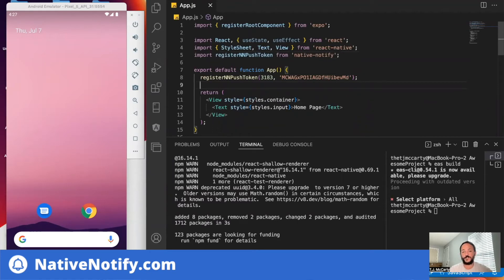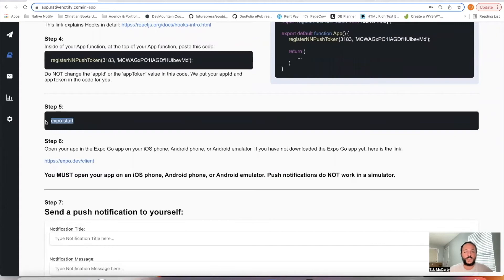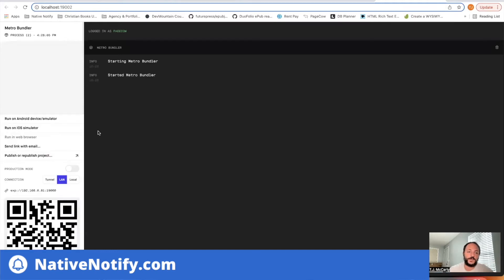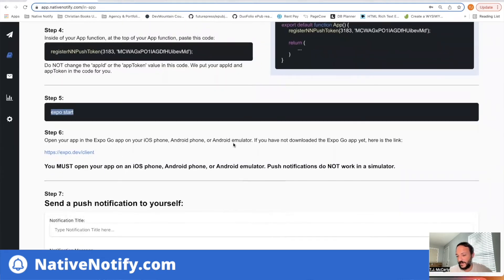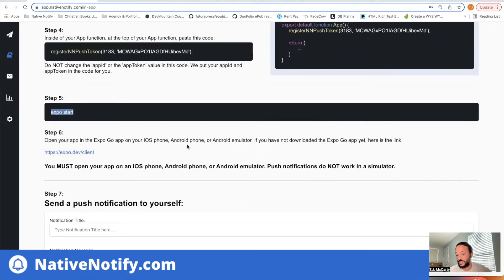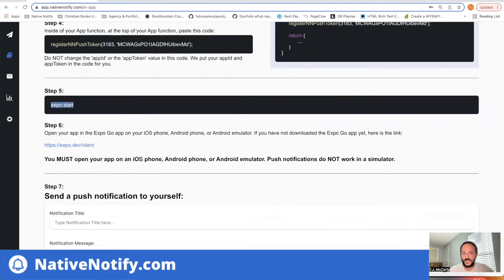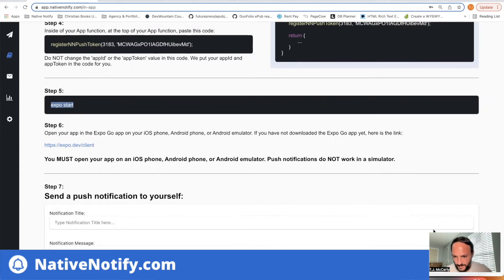We can go ahead and test out push notifications. Copy 'expo start', come to your terminal, type in 'expo start' — that'll open up your terminal again. Before we go on, note that it needs to be an Android emulator for push notifications to work, or an actual iOS or Android phone. It should be running with the Expo Go app. So: step one is 'expo start'; step two is open up Expo Go on an iOS phone, Android phone, or Android emulator.